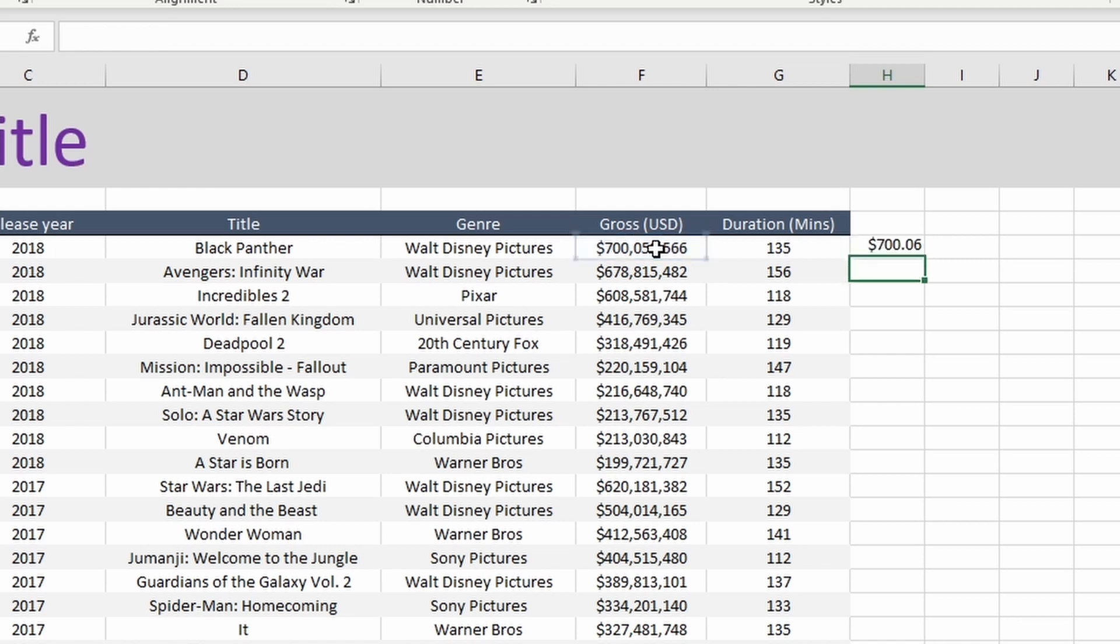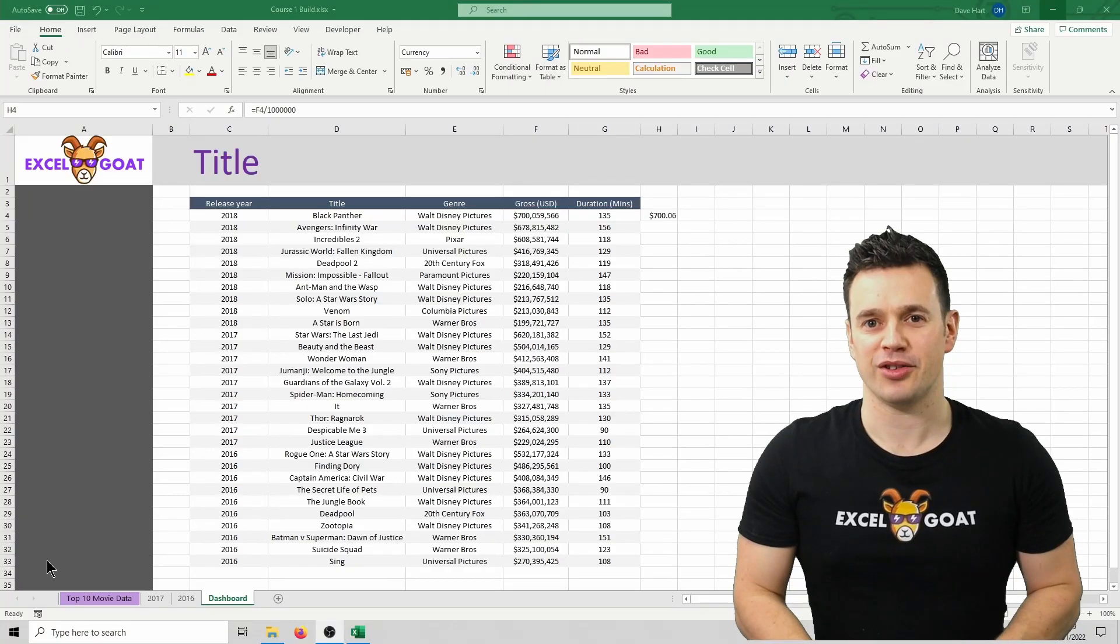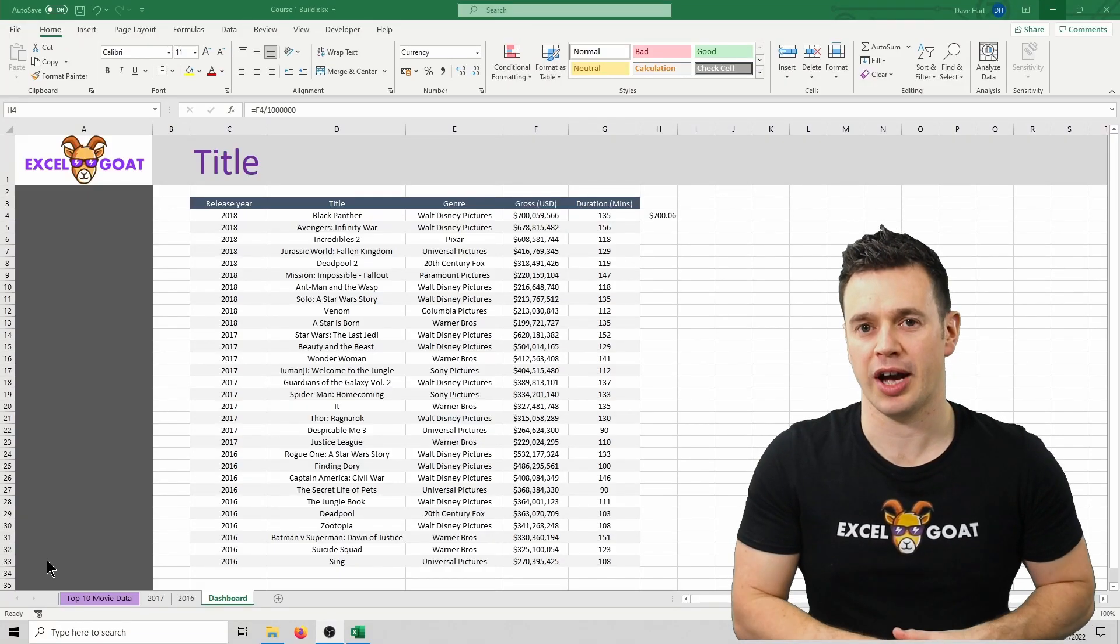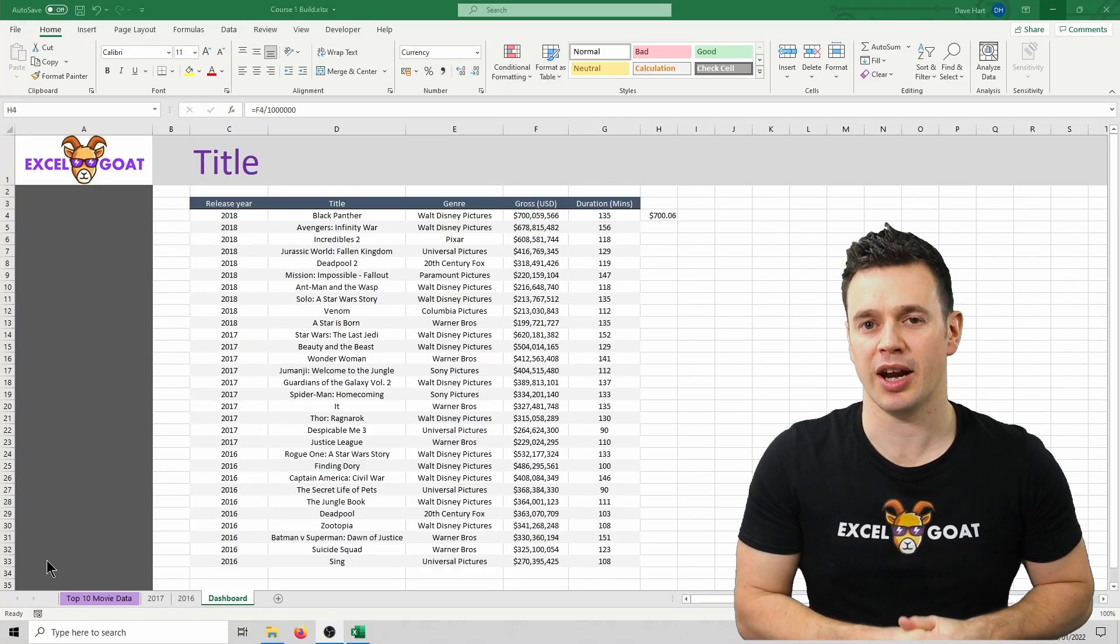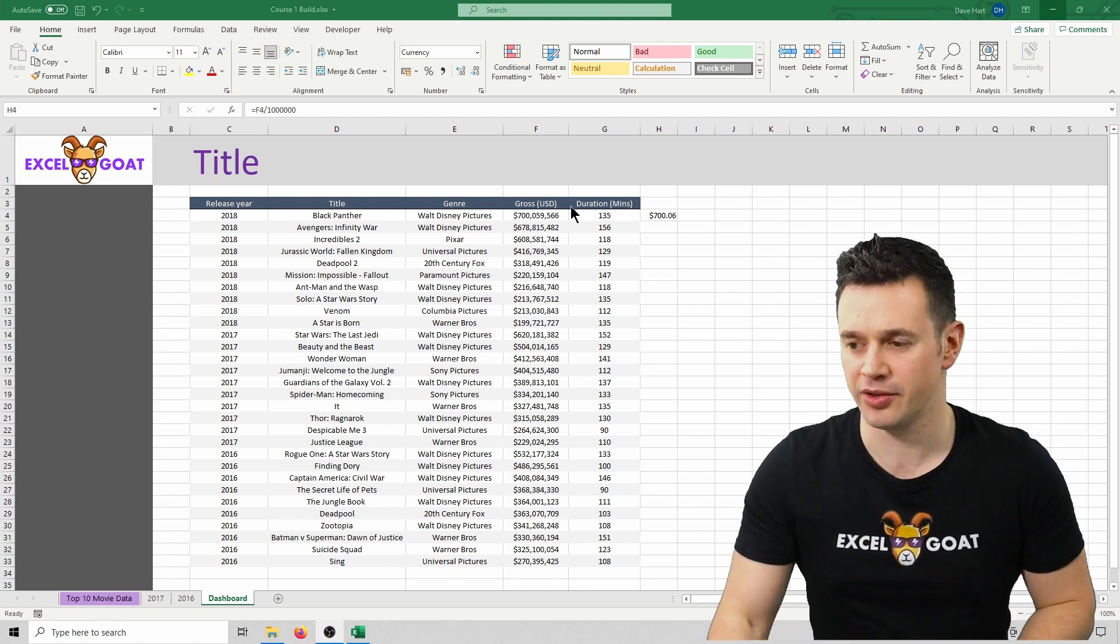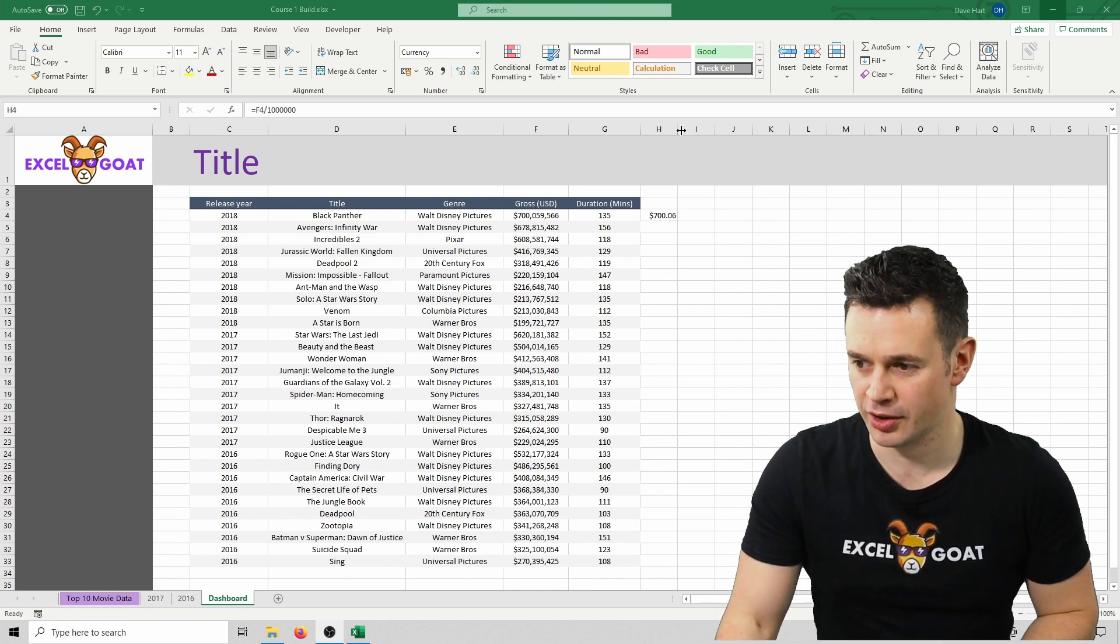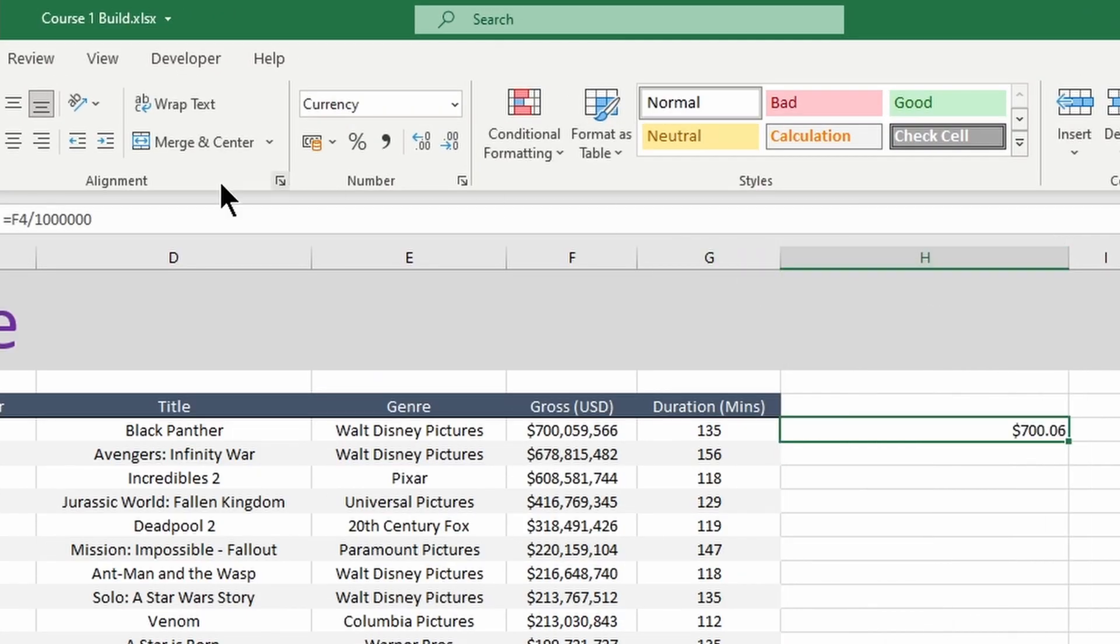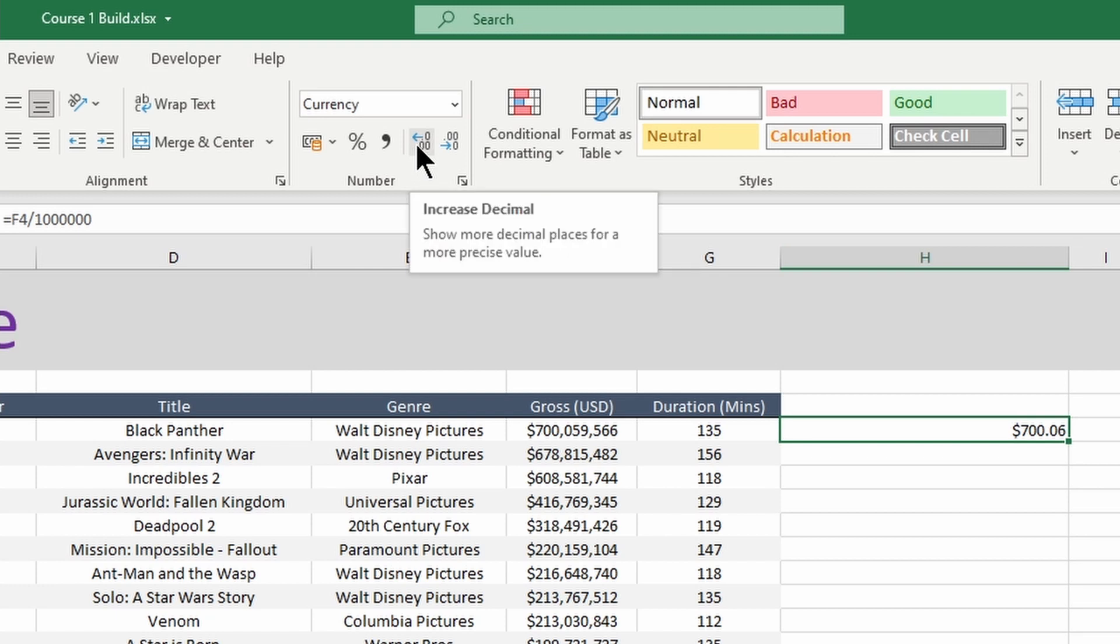Press enter and you'll see that it's divided cell F4 by one million. Now let's stretch out the column a little bit so I can show you how Excel allows you to add and remove decimal places. If I expand column H over to here, I can then use this little arrow at the top to add more decimal places,